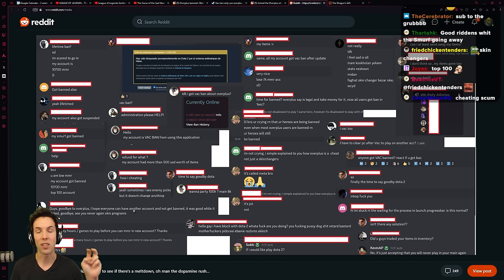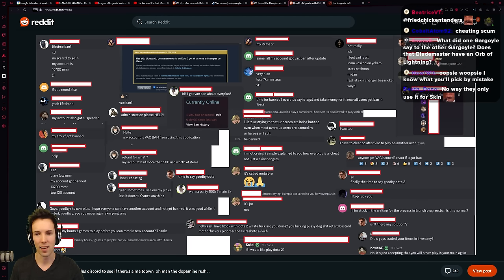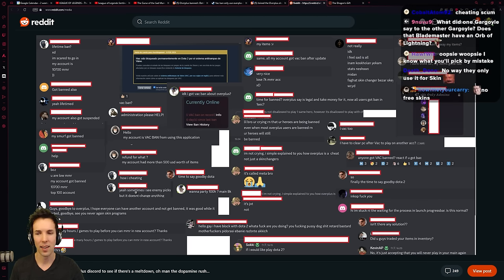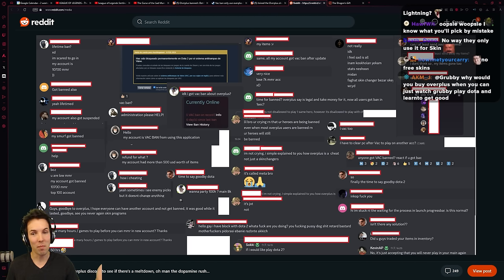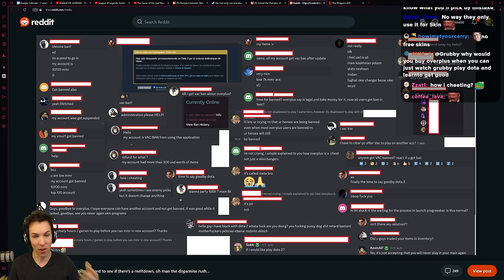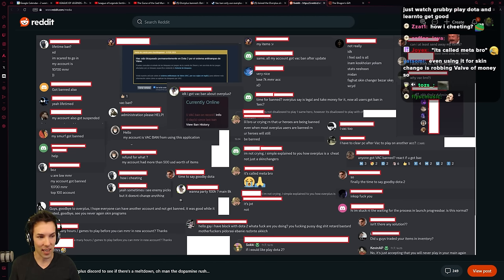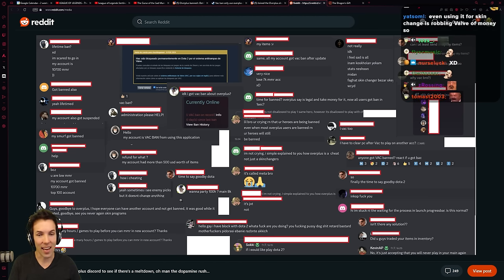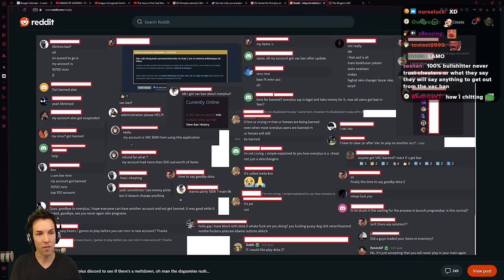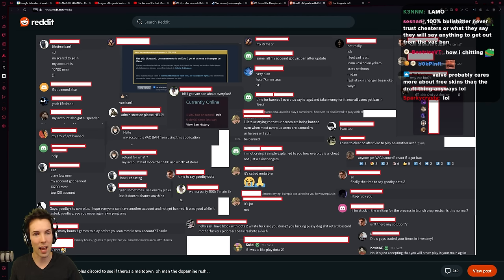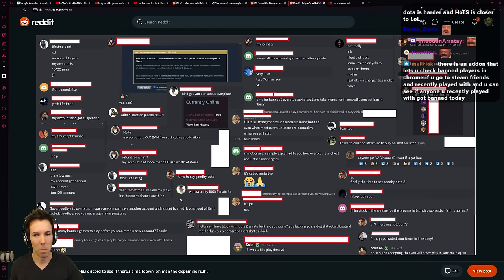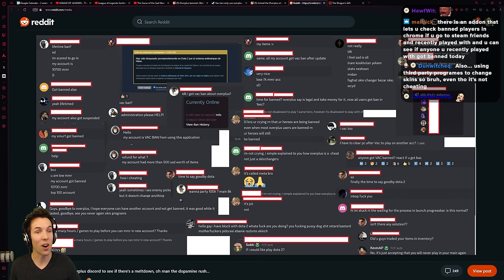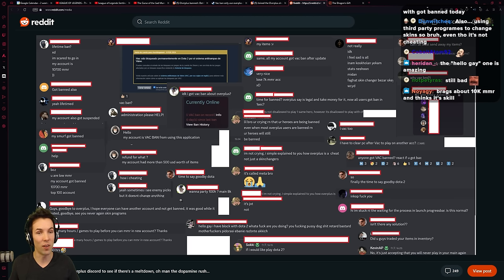This is one of my favorites. How are I cheating? Yeah, sometimes I see enemy picks, but it doesn't change anything. The absolute mental gymnastics that you have to hurdle through and perform your acrobatics of saying, yeah, I sometimes had illegitimate information that Valve said you should not have and is bannable, but it didn't change anything. What's the argument here? I still lost, therefore, it didn't work.